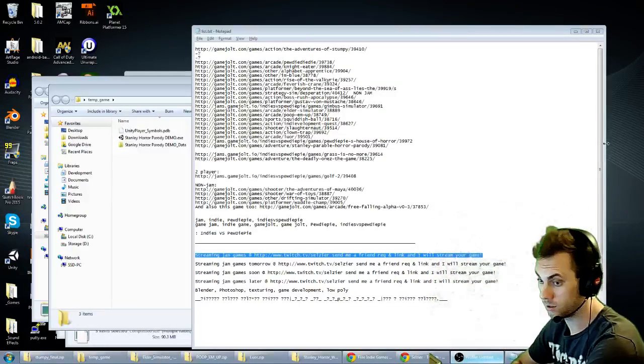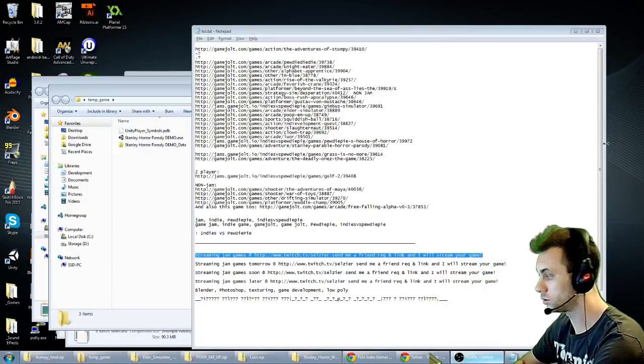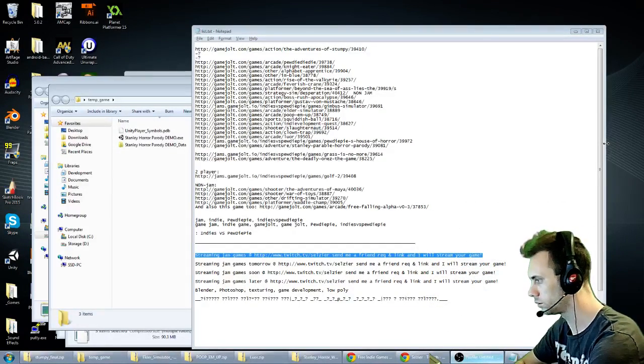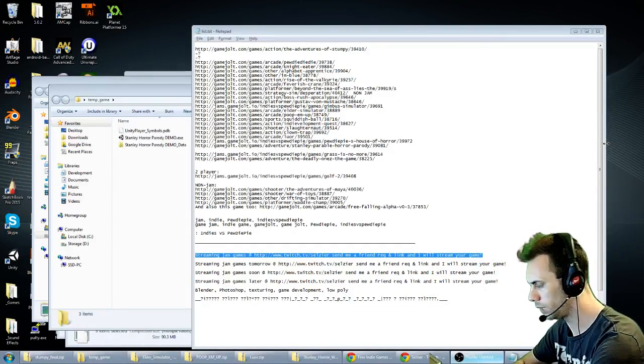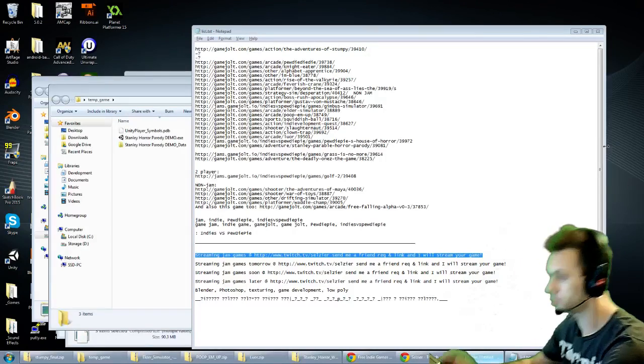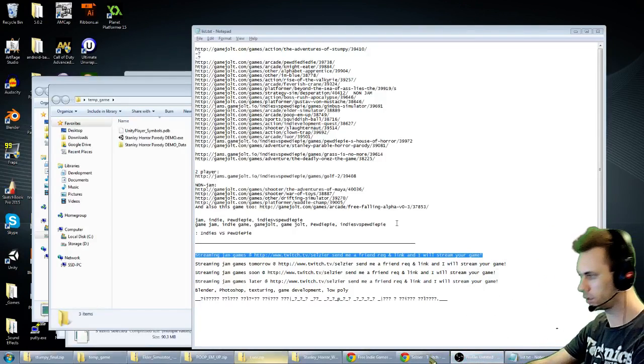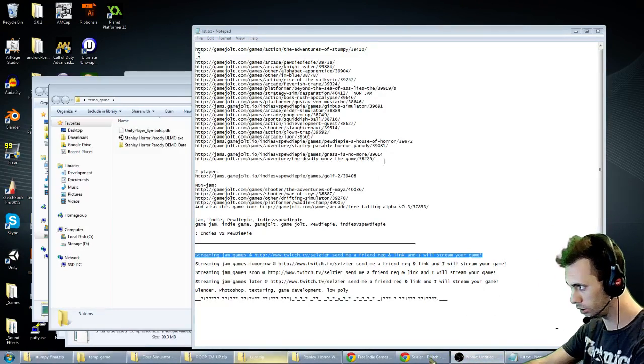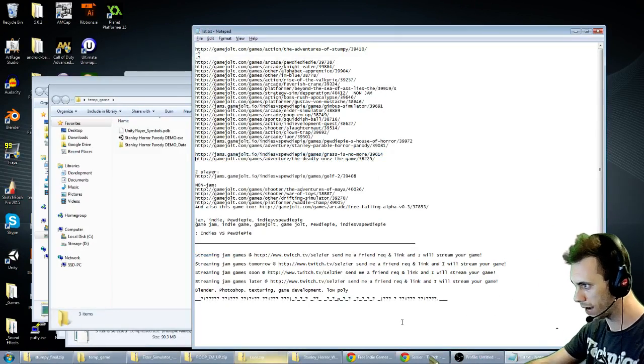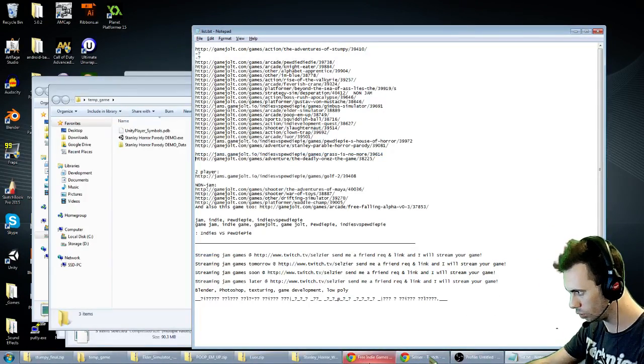Alright, we are playing Indie vs PewDiePie Game Jam Games. Next game on the list right here is called Grass Is No More.